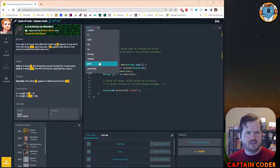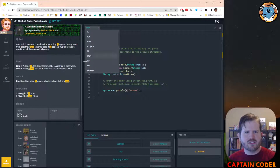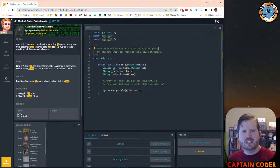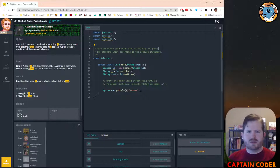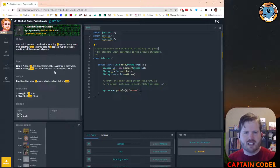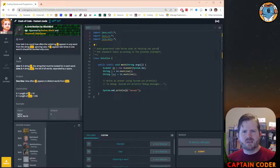They have Haskell, Groovy, F#, and some of the more obscure languages, but we're going to do Java today. Let me stop rambling — let's read this question.